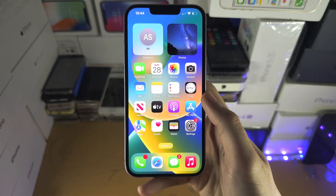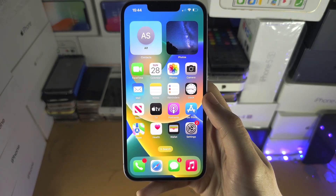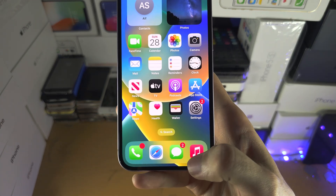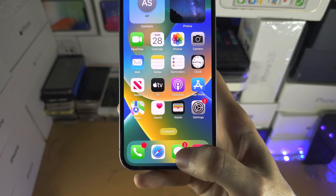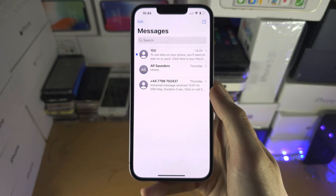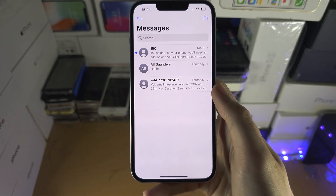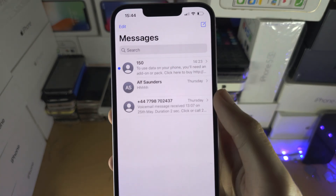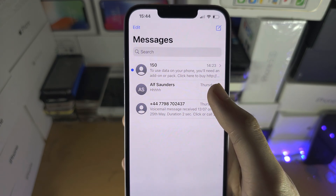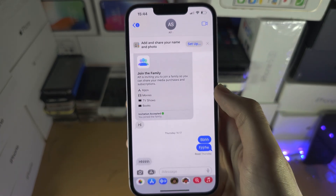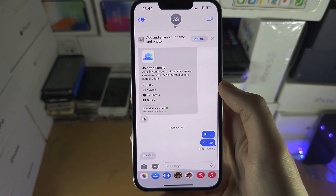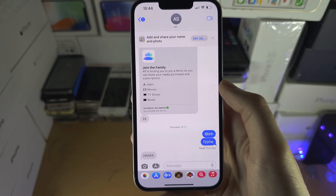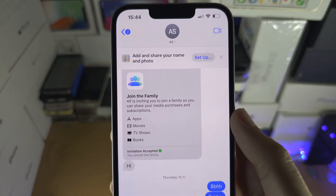Welcome everyone. To activate the message delivery report, let's first open the Messages app. Then you're going to select the sender that you want the message report for, and then tap on their name at the top.